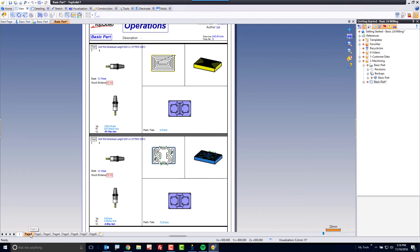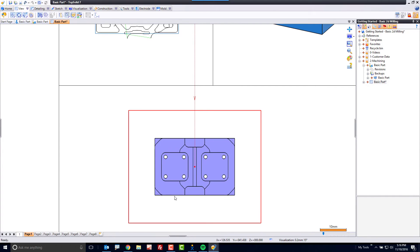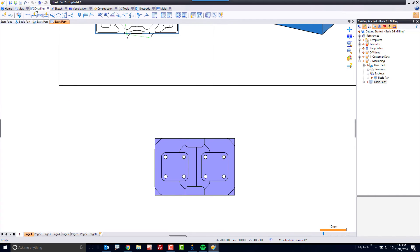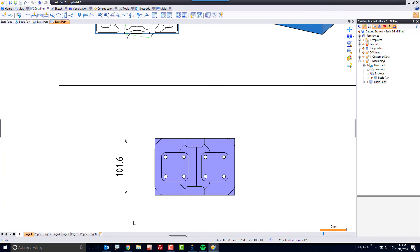What's even cooler than that is the fact that this is a TopSolid drafting environment. So for example I can come up here to the detailing tab and I can add critical dimensions that I want my setup guy to check against. I mean how cool is that?